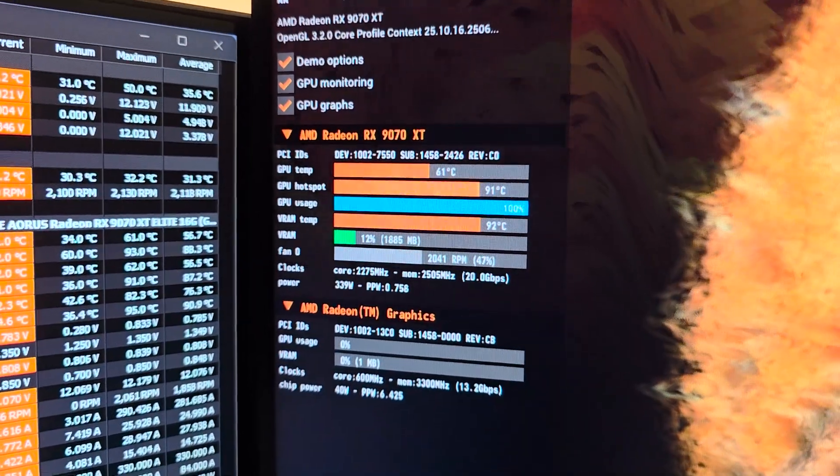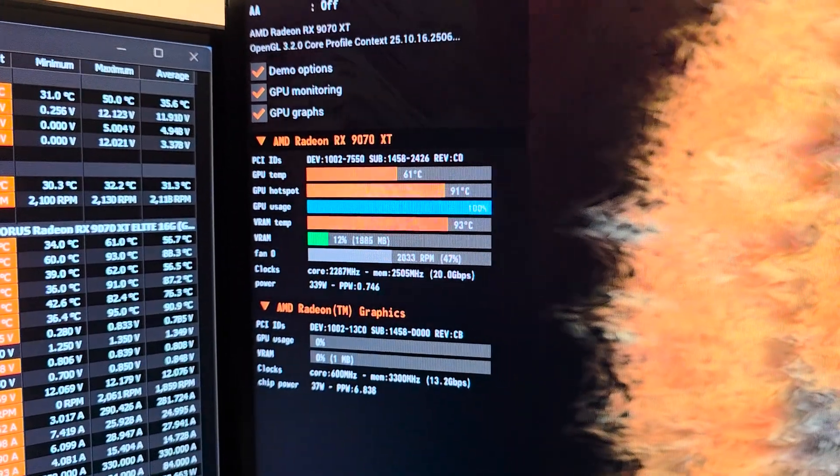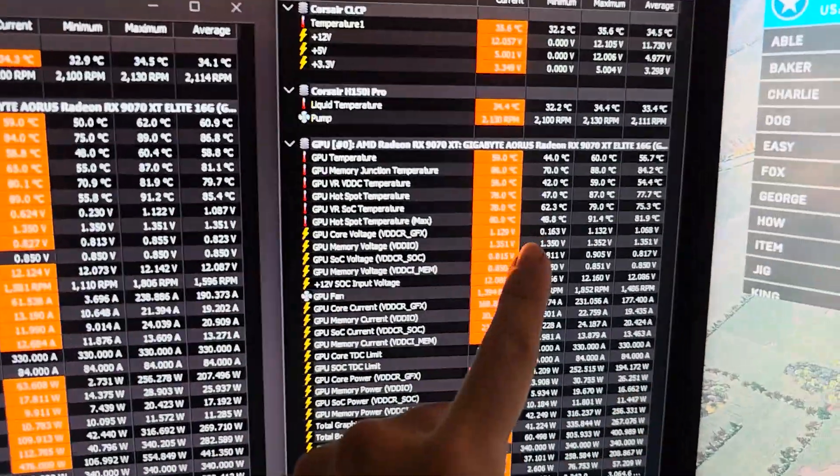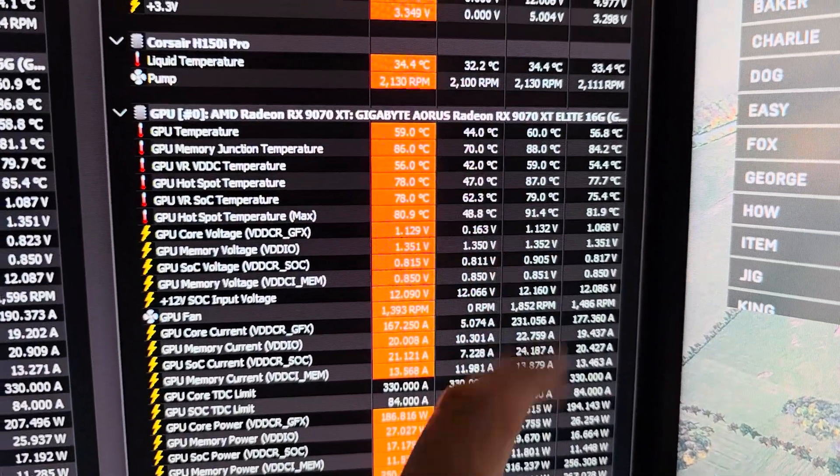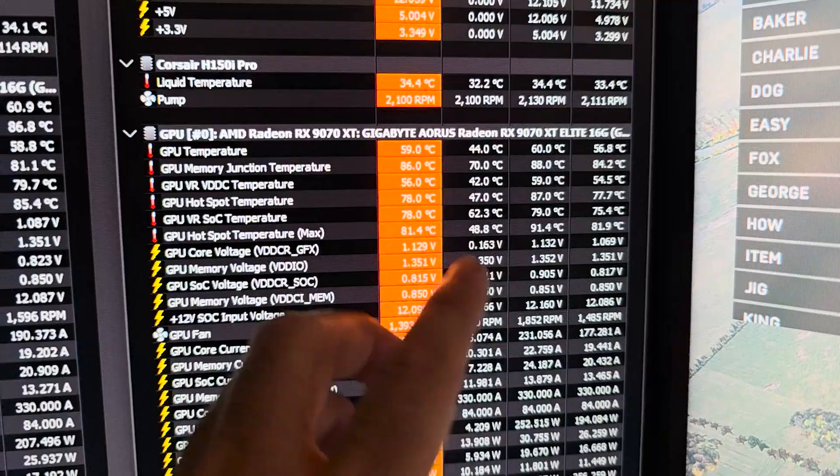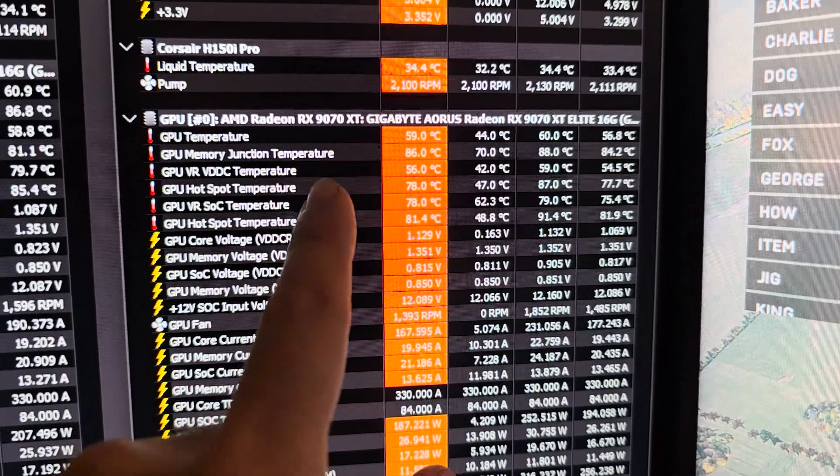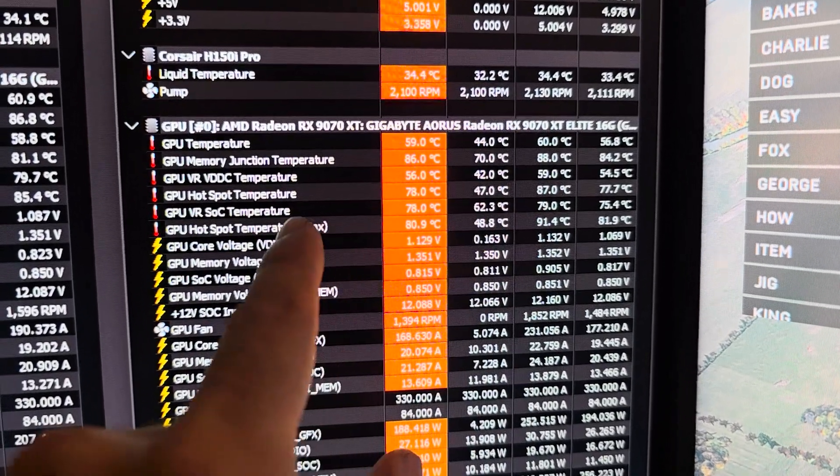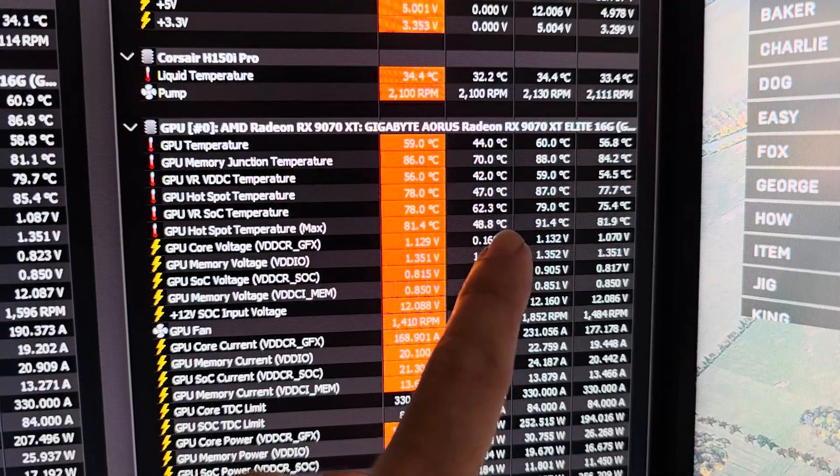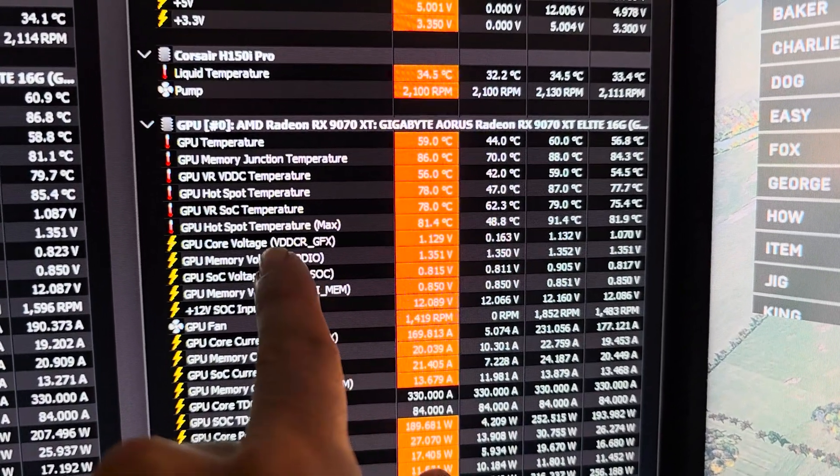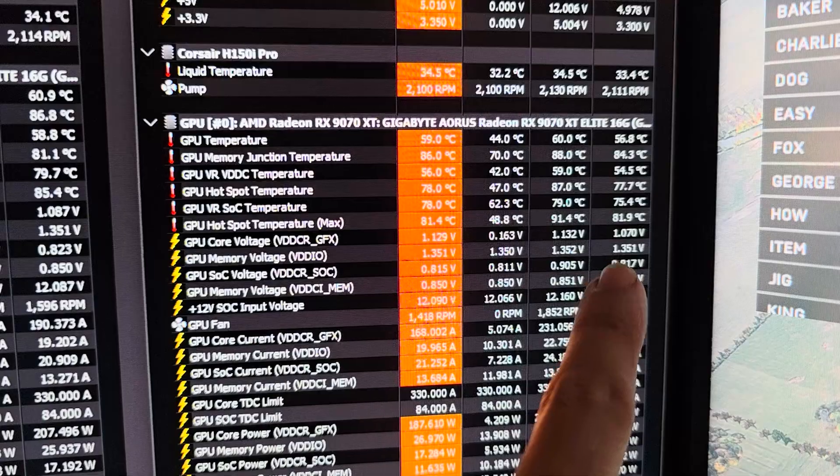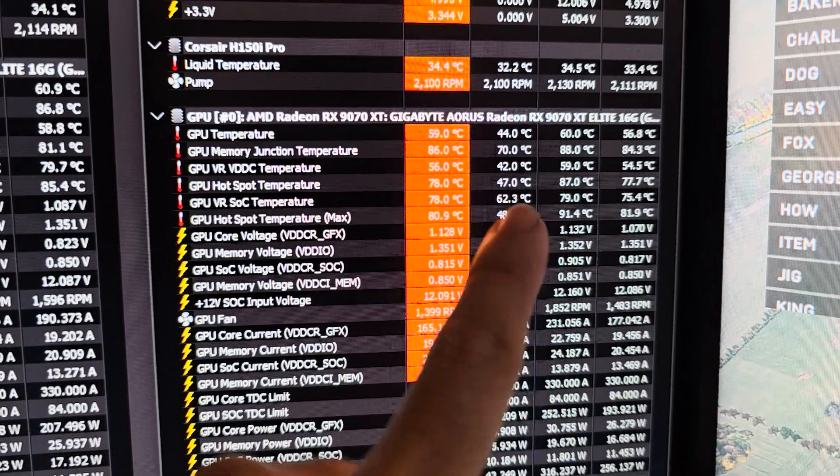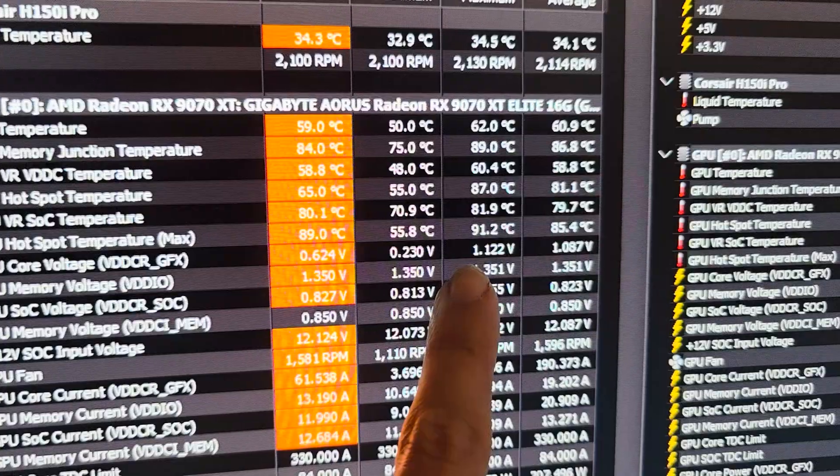And right now we're only sitting around 2000 RPM. So 400 RPM less on Furmark and thermals are looking a lot better than they were before. Let's see what happens in a gaming load. After some Battlefield testing, we are sitting around an average of 56.8 degrees Celsius on the core, the GPU core, maybe 59, 60 somewhere in there. Memory junction temperature of 88, memory or GPU hotspot of 87 was the highest, average of 77, and then the GPU hotspot temperature max of 81.9, 91.4 is what we saw at the highest.